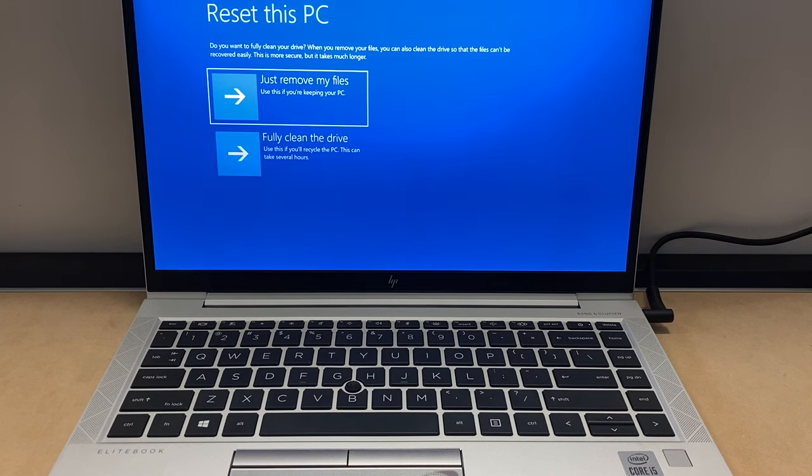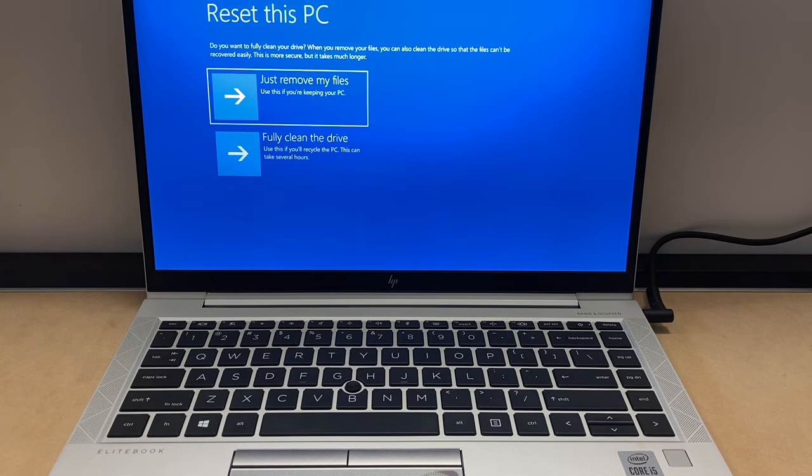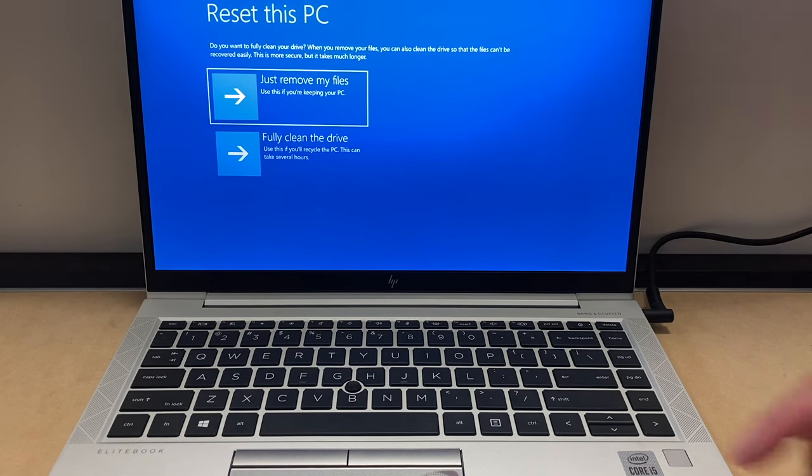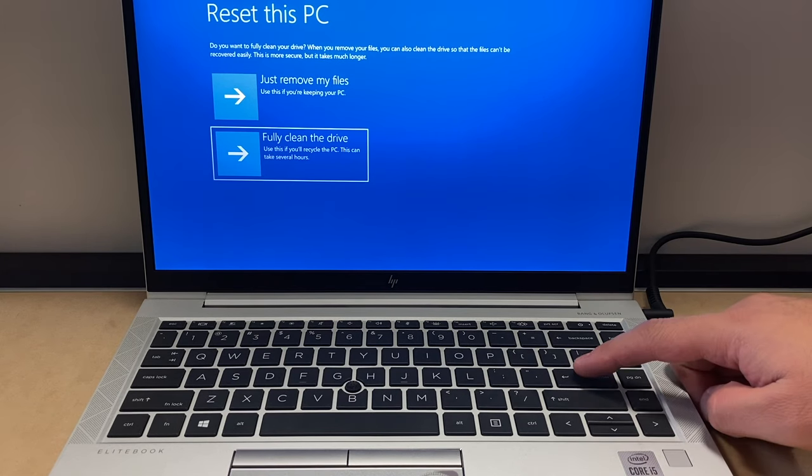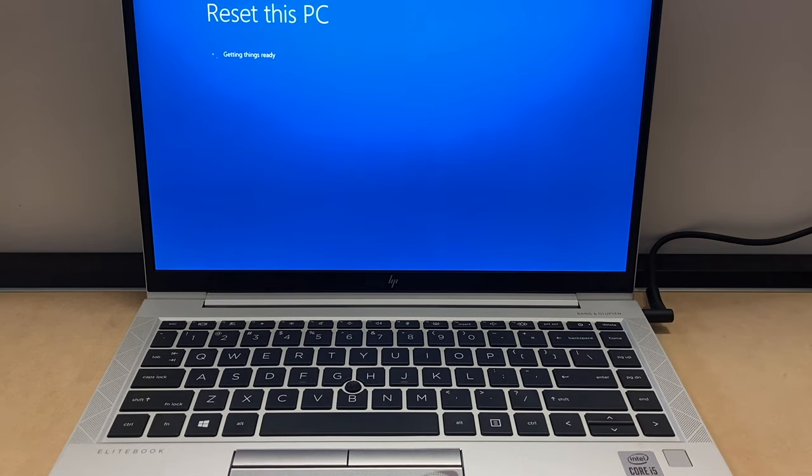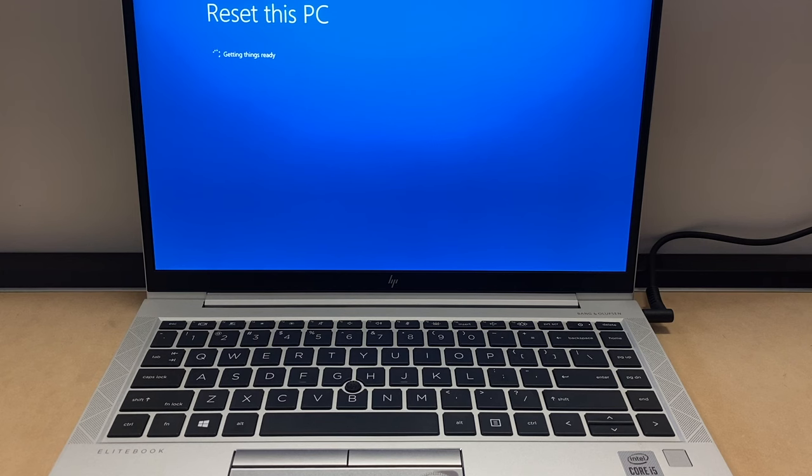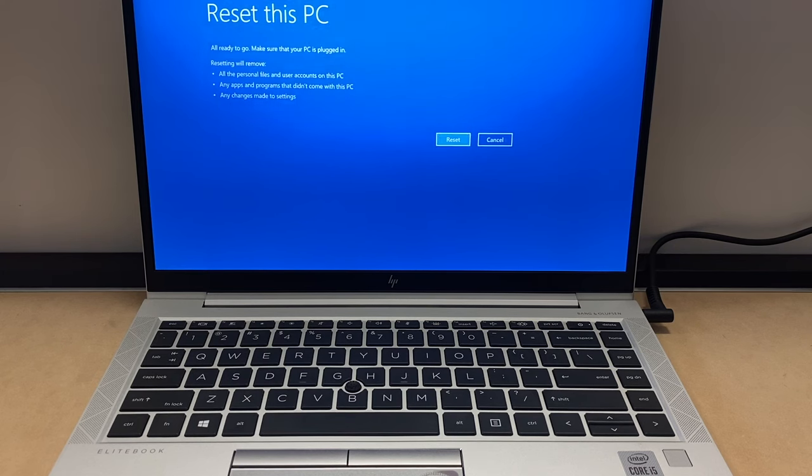Right here to confirm it, it just tells you to remove your files or fully clean. I always like to go with fully clean the drive, and this will take 30 seconds to a minute.